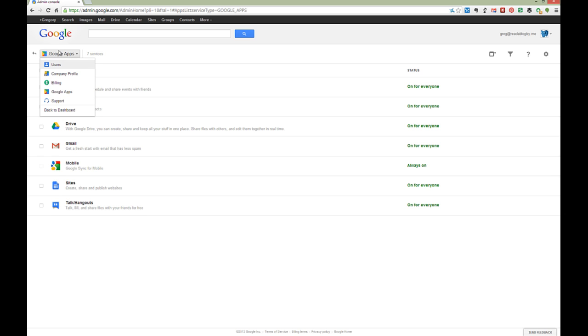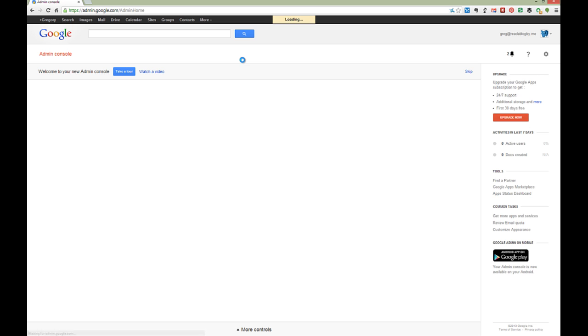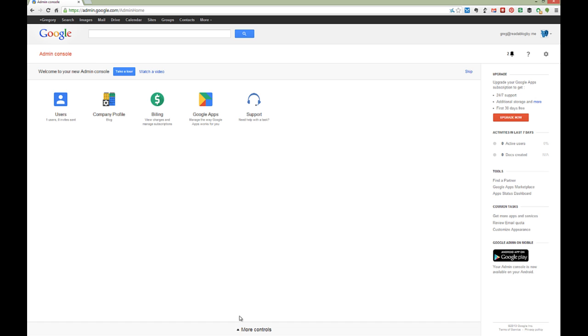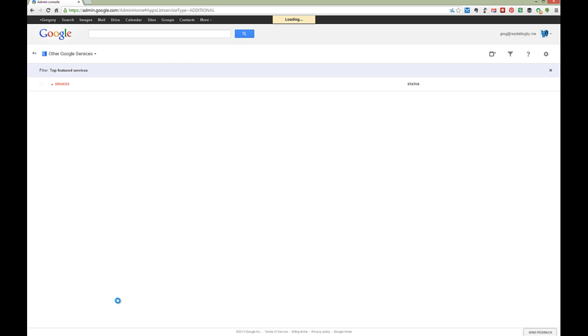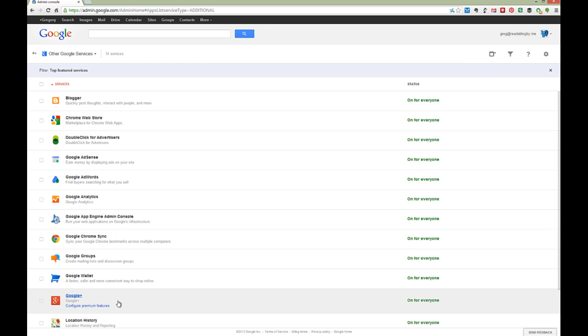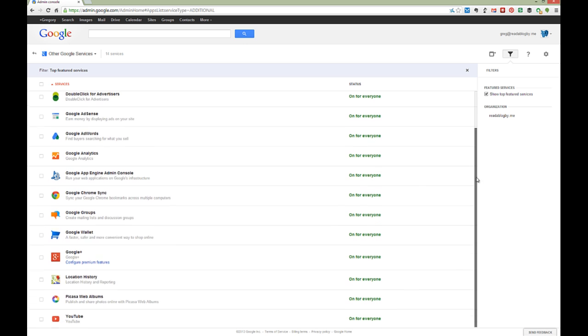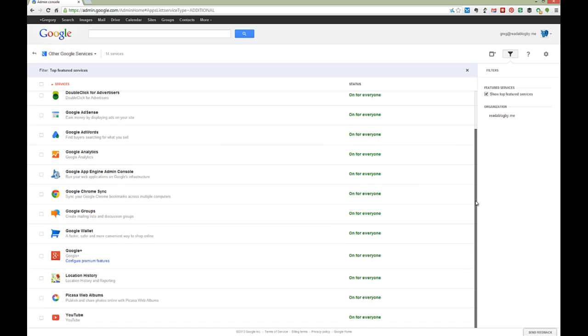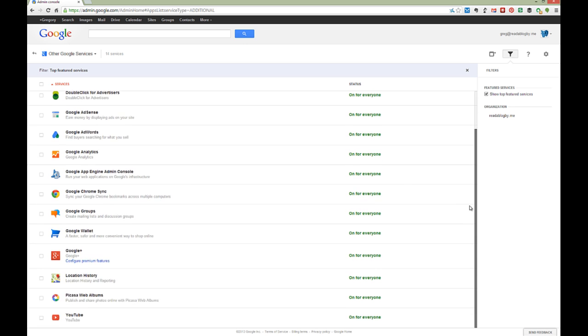Step number two is go back to the main dashboard here. Right down at the bottom you see where it says more controls. Click on that and then go to other Google services, then go up to the filter box up here and uncheck show top featured services. If you don't, the setting that you need to change in Google Voice will not appear.